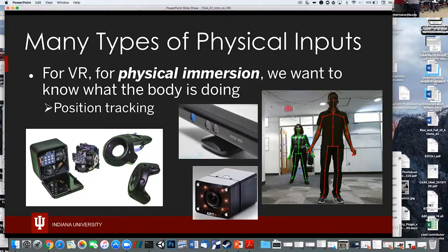There's a hand controller, a generic controller, and head-mounted displays that have the same tracking elements. The head-mounted display has dimples — light sensors — that the little black lighthouse boxes illuminate with rotating beacons of light. The dimples sense when that light passes, and they do navigational measurements based on that.